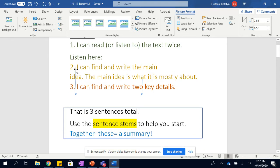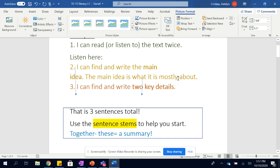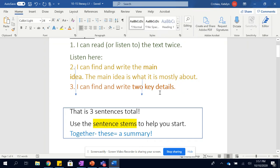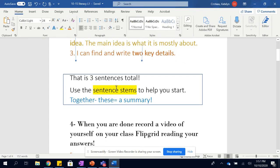Then you're gonna want to find and write the main idea. The main idea is what it is mostly about, it being the text. Step three is that you can find and write two key details. Remember, that's two key detail sentences. We're not bullet pointing, right? It's fourth grade. That is three sentences total.